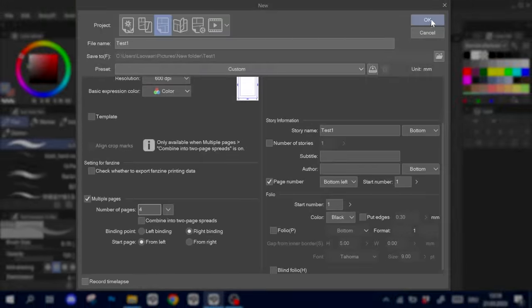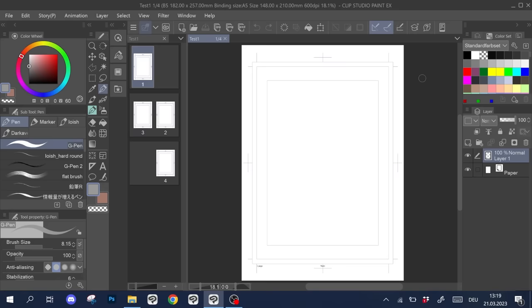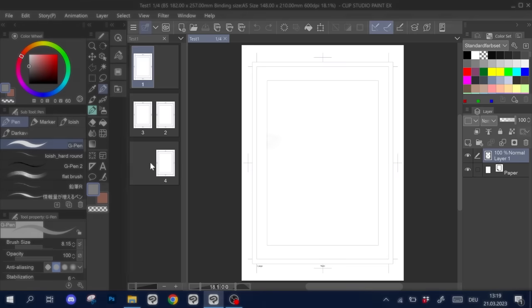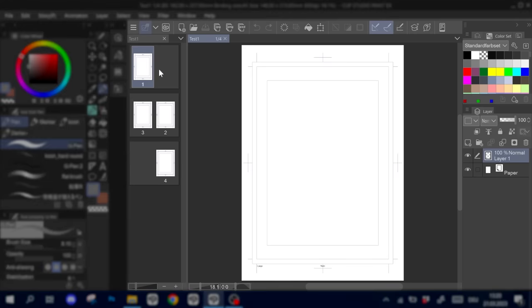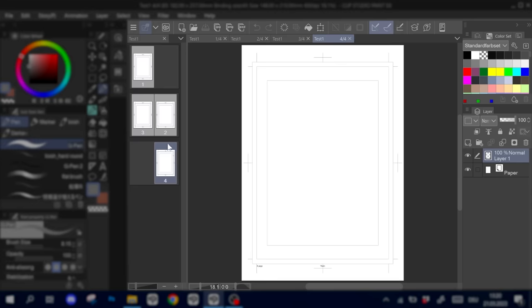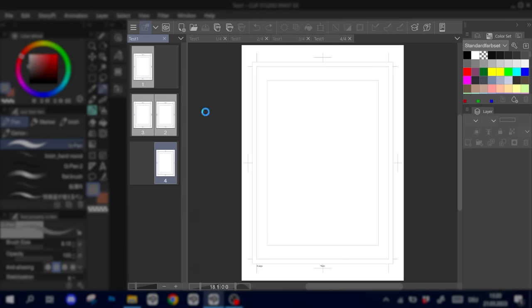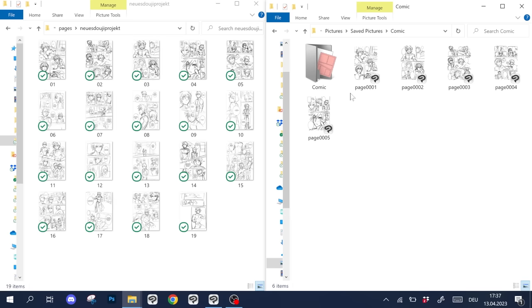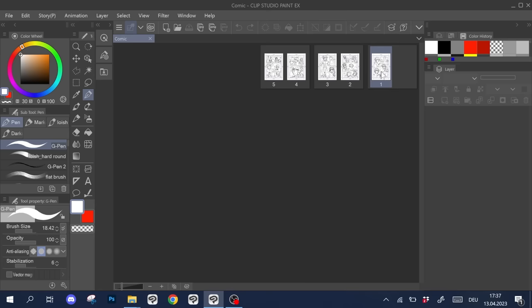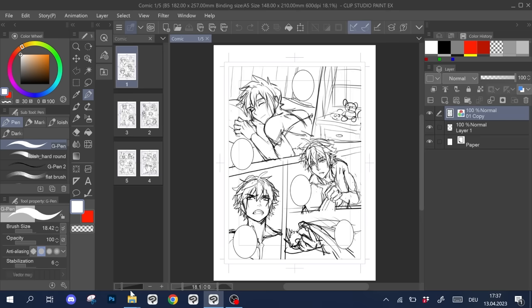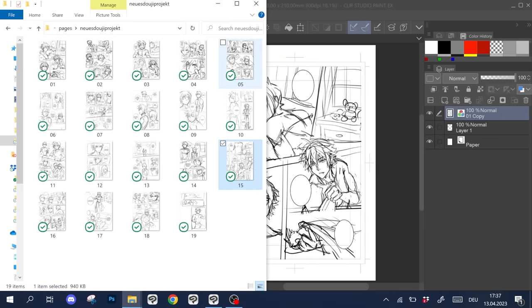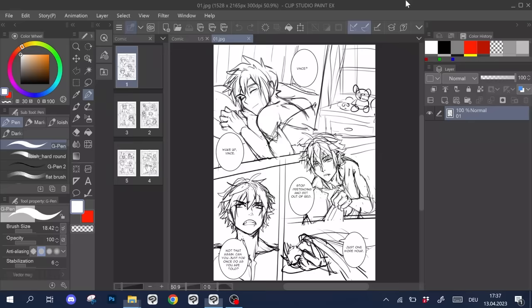Once everything is set up, we can click OK and we are ready to go. Here on the left you can see the 4 pages. You can click through them and open each one individually. And you can add more pages by right clicking as your story grows. Of course you can also just work with single pages in individual files and organize them into folders.